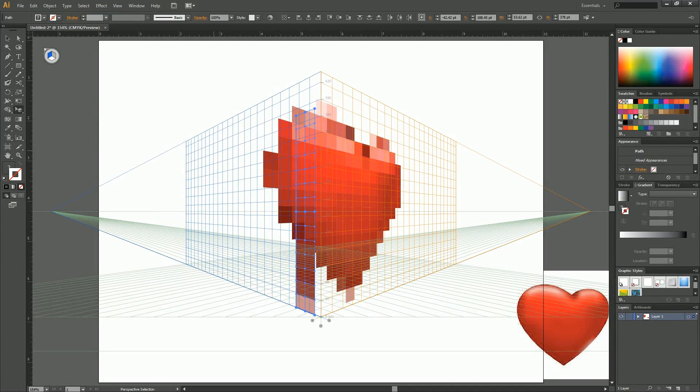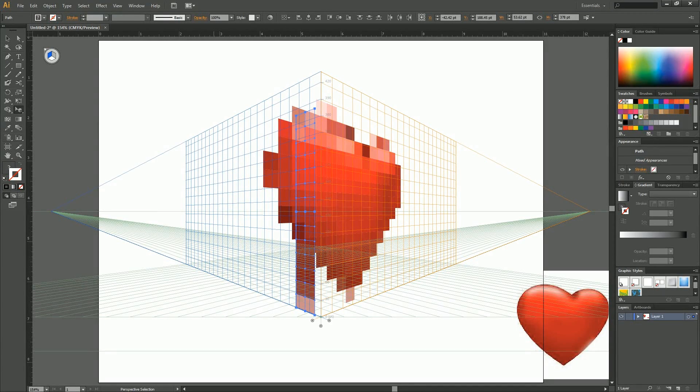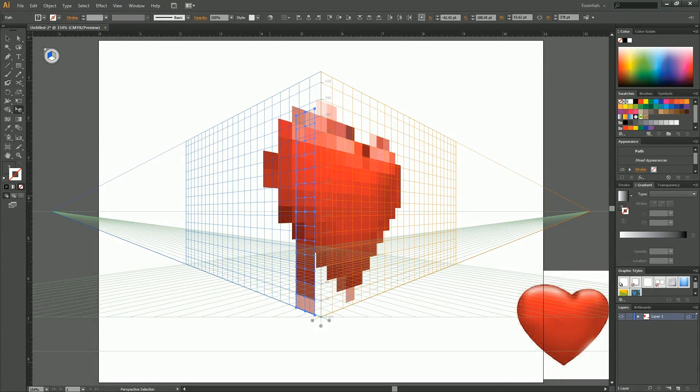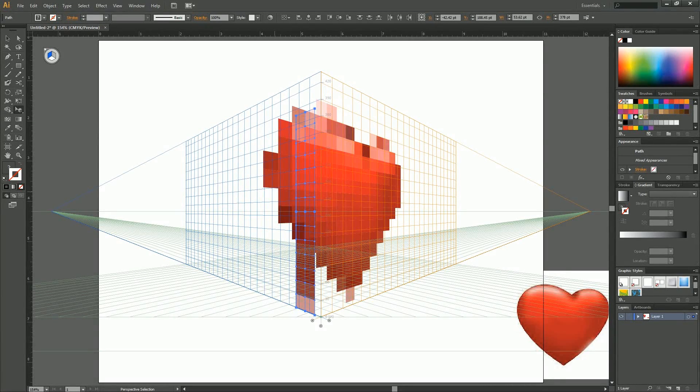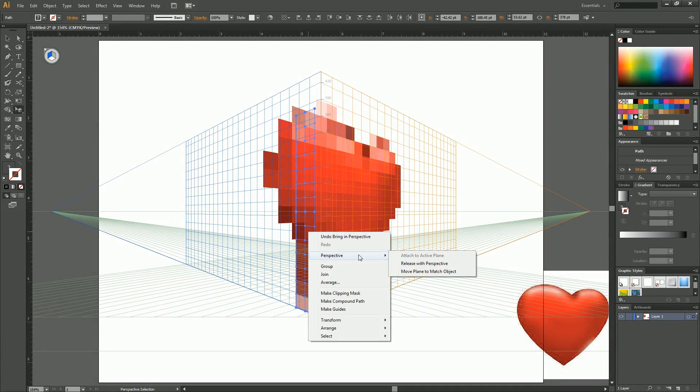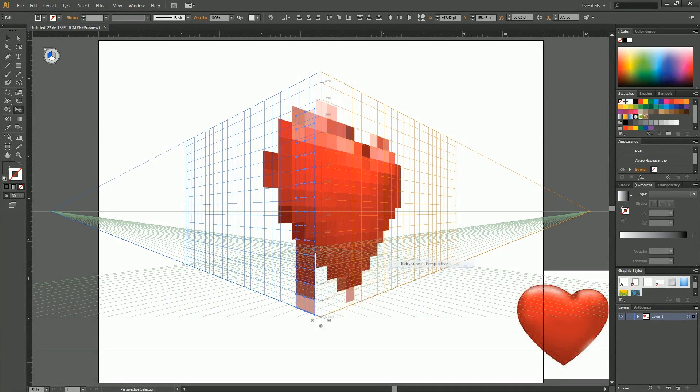And then now we're going to be wanting to move in a different depth. So seeing as we've got it on the plane, it works, but it's not going to be the same as placing it on the heart. So right-click, perspective, release with perspective.